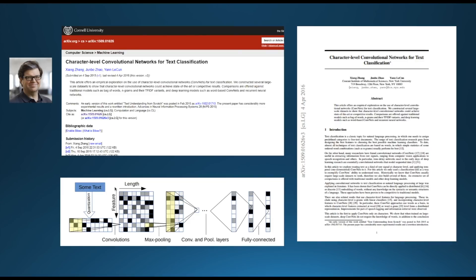Although this was great for the computer vision community, people started wondering how CNNs could also be used in other areas. So in 2015, Yann LeCun and his team wrote a paper that proposed a CNN architecture specifically designed for text classification and operating at a character level. This was intriguing. How could text be processed by convolutions? And why would it be processed at a character level instead of a word level?